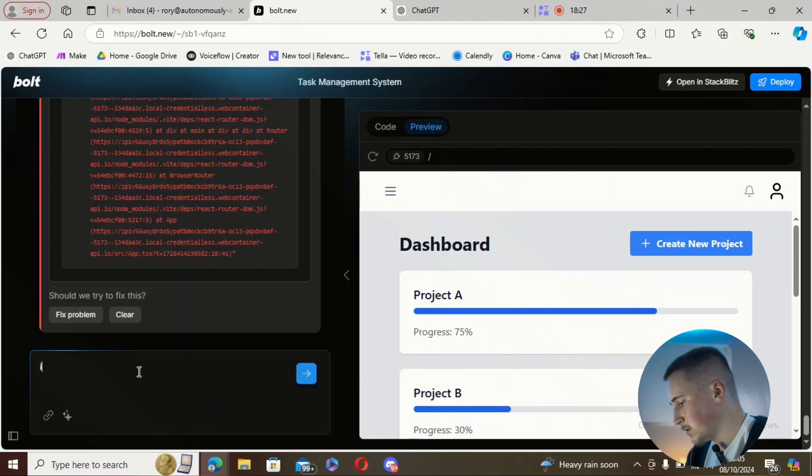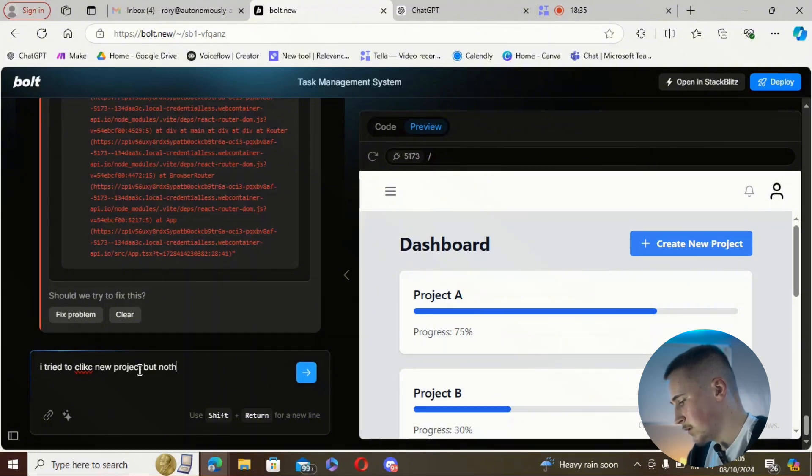So we're going to report that to Bolt. What I think happened is that from my original prompt, it pretty much only created the UI — it didn't actually add any functionality. The dashboard, project pages, and so on are just static UIs that don't actually do anything.